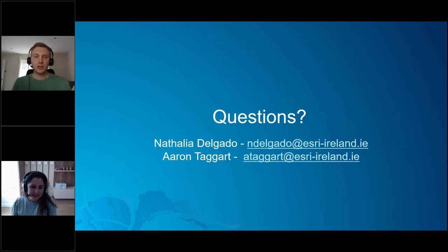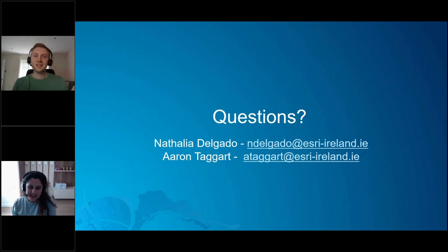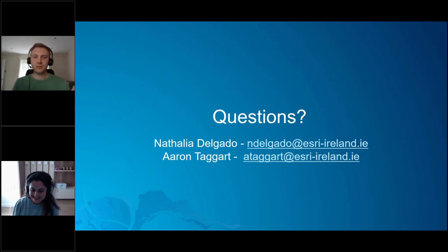Awesome. Thanks a lot, Aaron, for all the demonstration, and I hope to organize another webinar soon. Thank you, everyone.